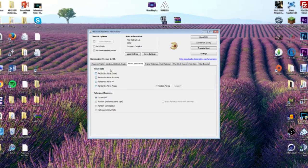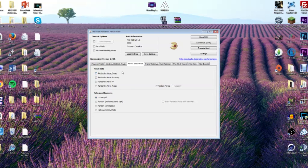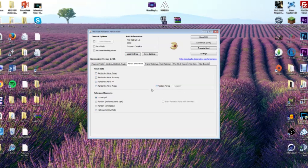Moves and Move Sets — this is pretty self-explanatory but I'll go through it. 'Randomize Move Power' means your Tackle, normally 50 base power, could be 10 or 150 — you don't know. The same applies to accuracy, PP, and move type, so Tackle could all of a sudden become a Fire type. Playing with those is kind of fun. Here's one of the coolest things I've found in this randomizer: 'Update Moves' and 'Legacy Mode.'